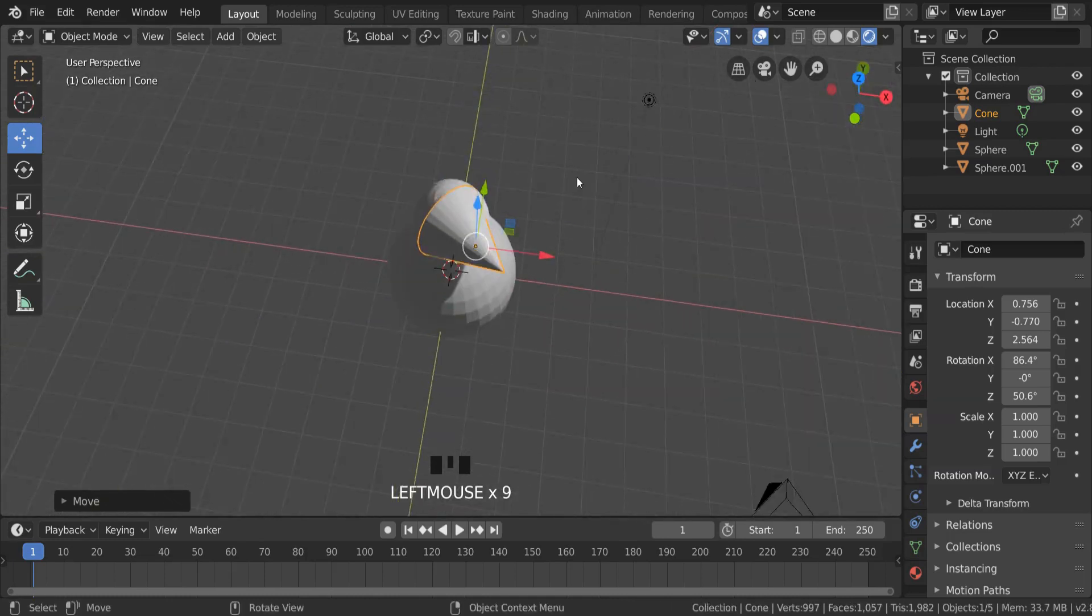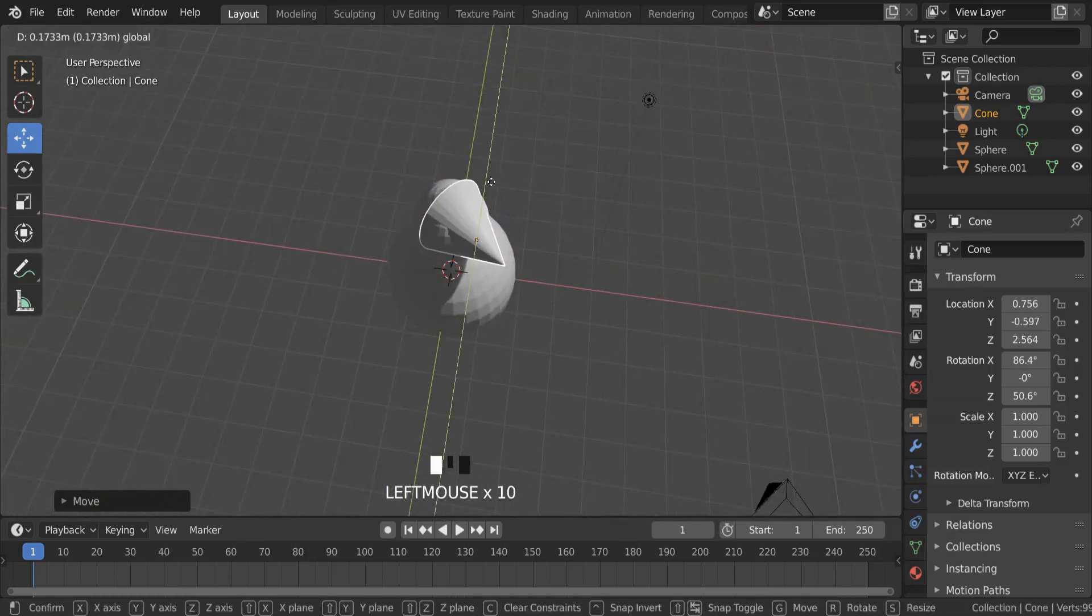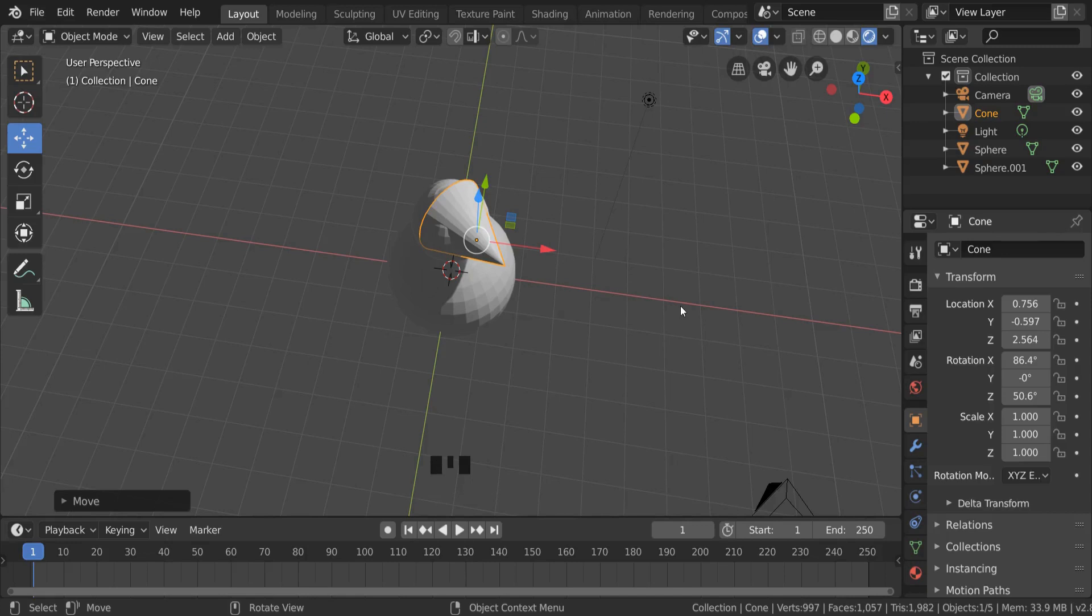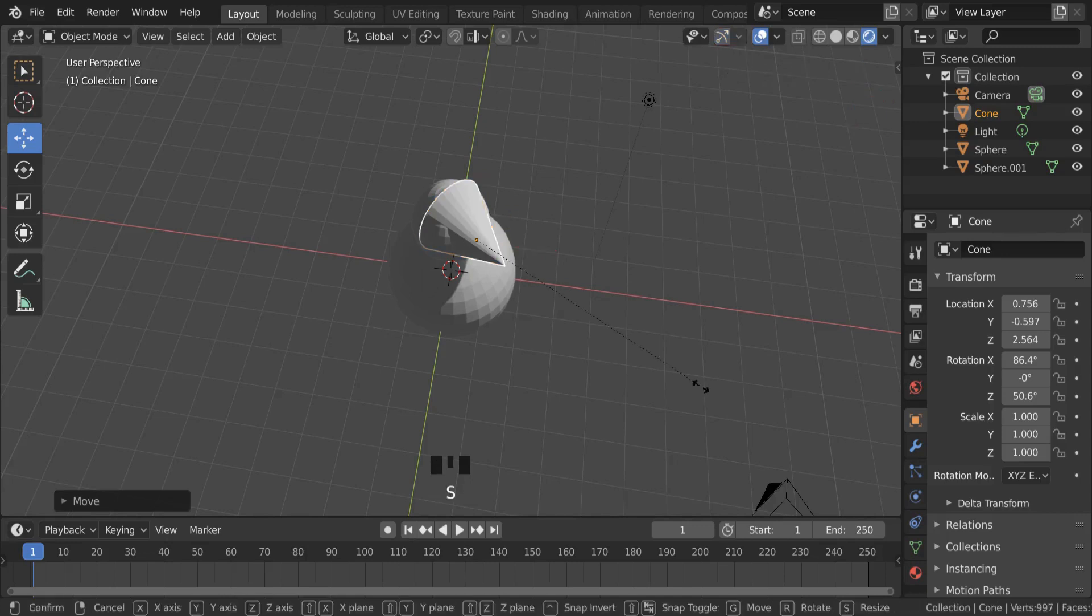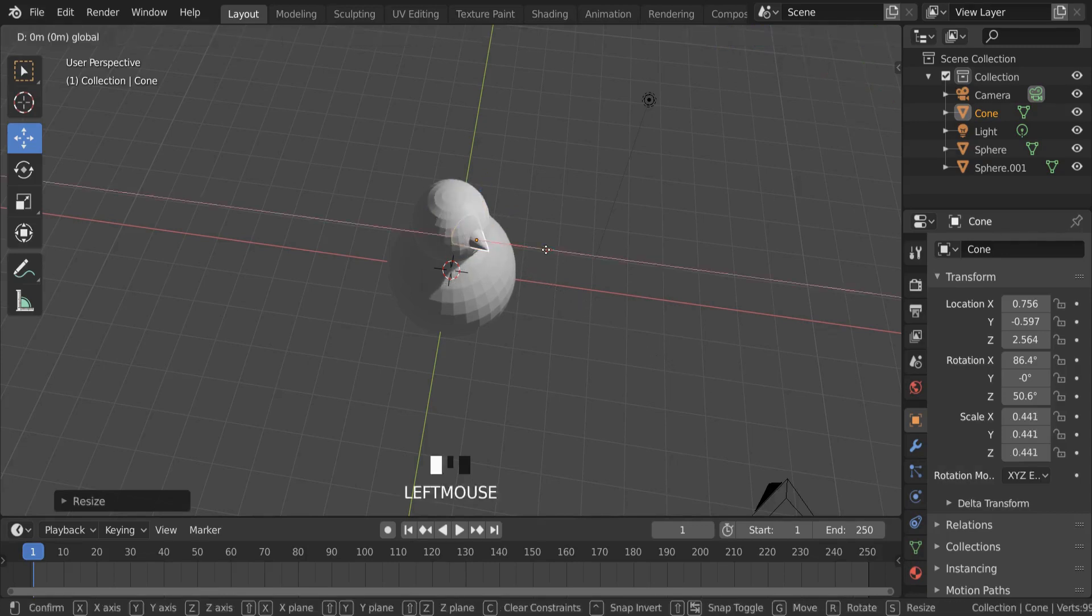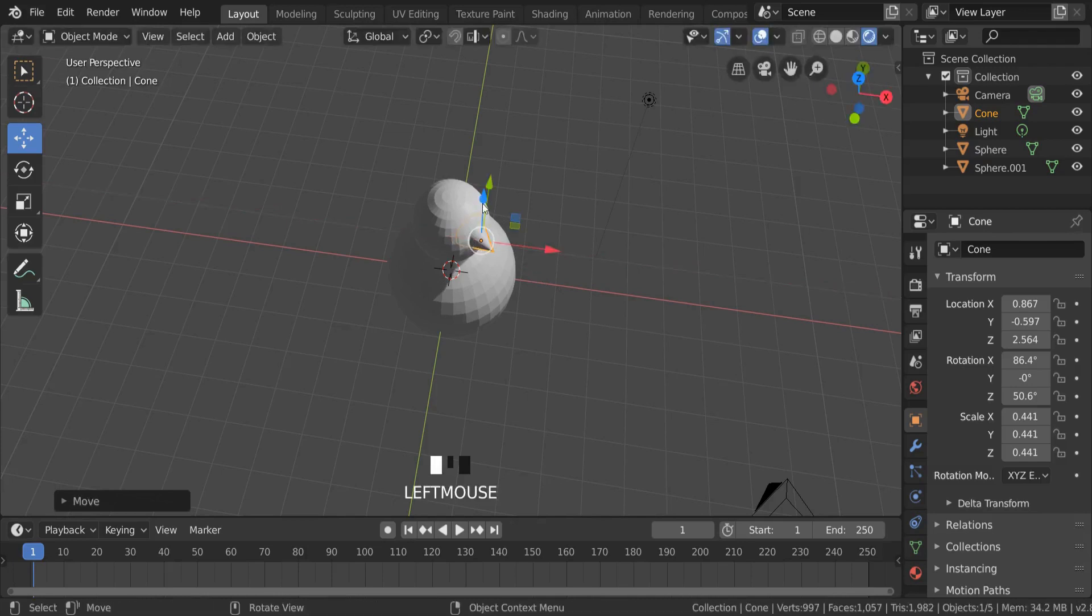But the problem we have here is the nose is far too big. So again, we need to scale the nose by pressing S, shrinking it down, and then I have a nose on the front of my snowman.